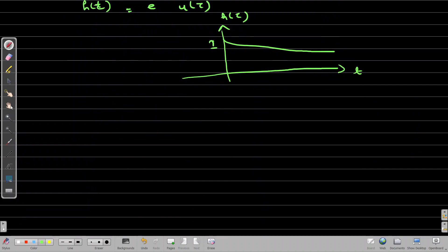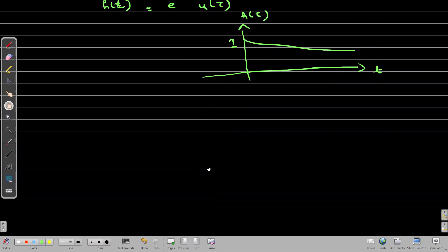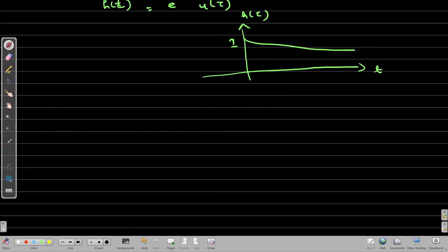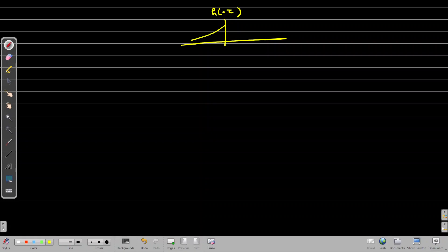Now, what is H(−τ)? H(−τ) is obtained by flipping H(τ) about t = 0. If we flip H(τ) about t = 0, this gives us H(−τ). At τ = 0 this is 1, and at τ = −infinity this will be 0.